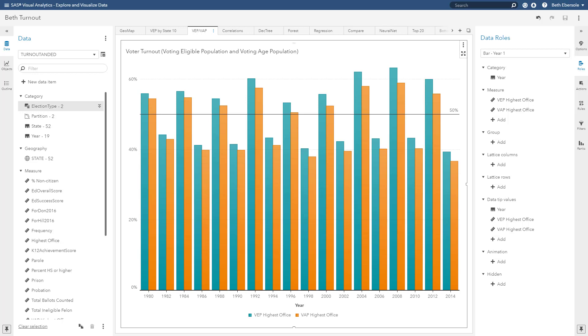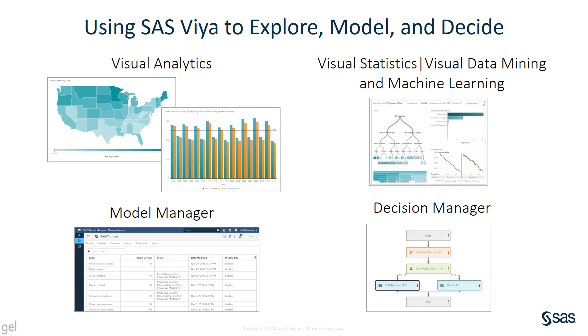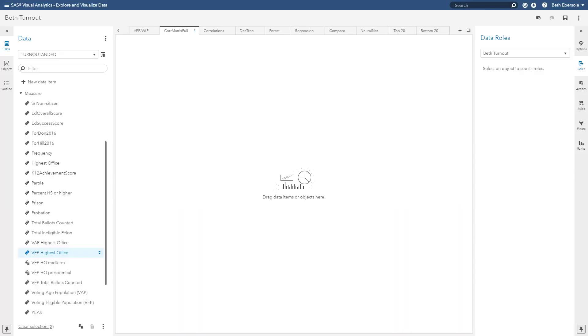So back to my hypothetical situation. Let's say I want to call a friend to whine about low voter turnout. I don't want to inadvertently call a friend who did not vote because then I will have to listen to all her lame excuses. Like she was getting a massage or she had to reorganize her sock drawer, those kinds of things. So at any rate, I want to figure out which of my friends most likely voted so that I can call that one. So together let's use visual analytics, visual statistics, visual data mining and machine learning to build some models. And we'll use model manager and decision manager to manage those models and make a decision.